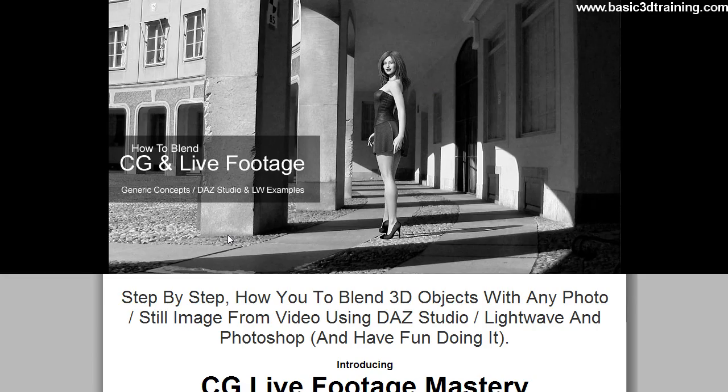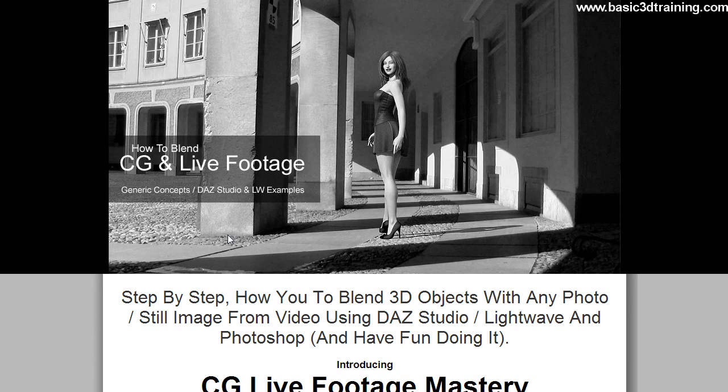Awesome! That's it! If you enjoyed that and want to find out all the other 24 aspects of how to blend CG graphics with photographs or stills from video and make it look really good, then click the link beside the video. That's it! Thank you for watching, see you next time!